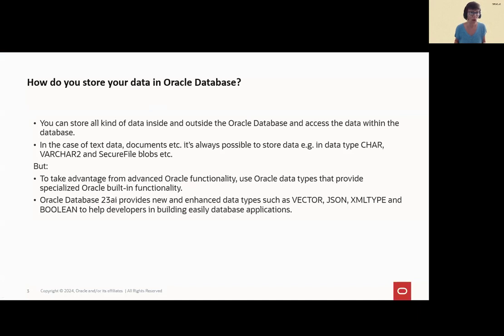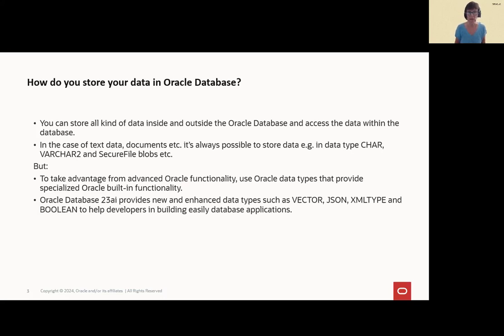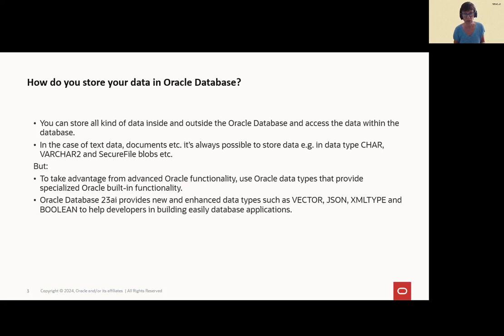So how do you store data in the database? You can store all kinds of data, heterogeneous data inside and outside the database and even access the data within the database. In case of text data, for example, a common way is storing it in character, varchar, or secure file blobs.